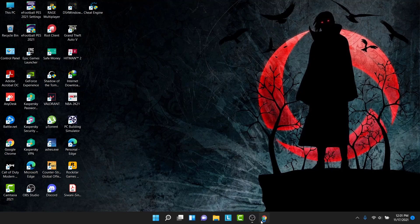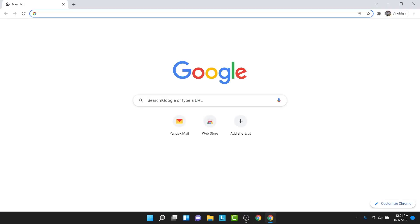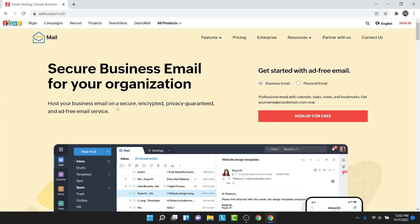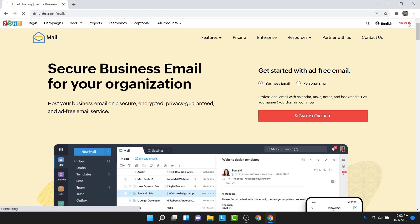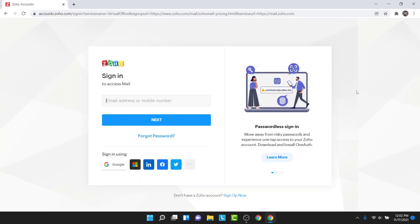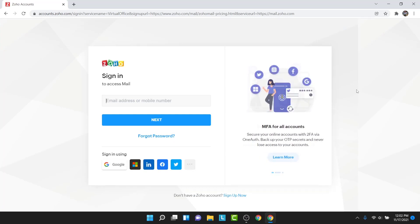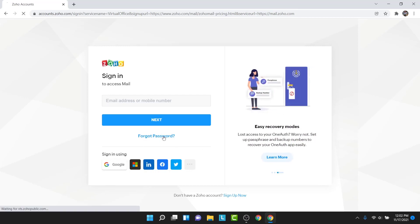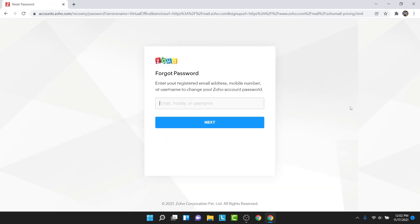The first thing you have to do is open a browser and go to mail.zoho.com. Once you get there, you'll land on an interface like this. From here, tap on the sign in button on the top right corner. You'll land on the sign in interface of Zoho. Now, to recover your password, tap on the forgot password option just below the next button.